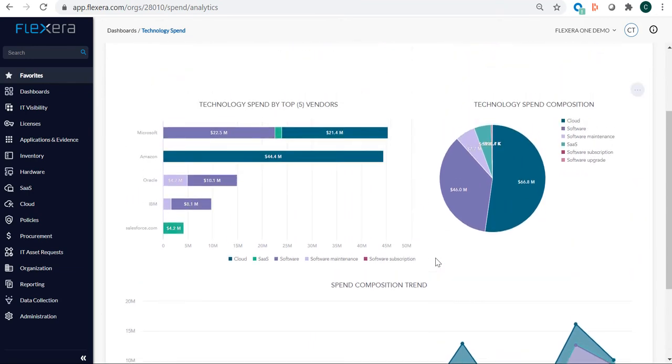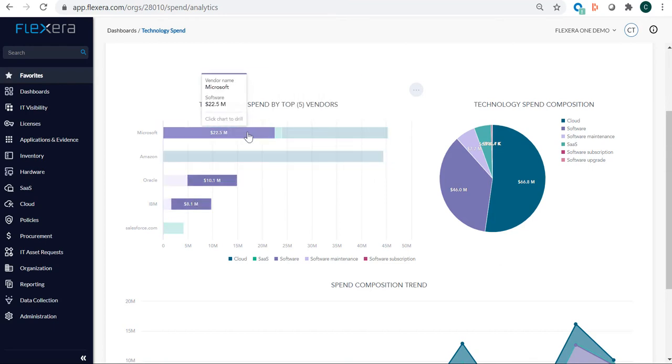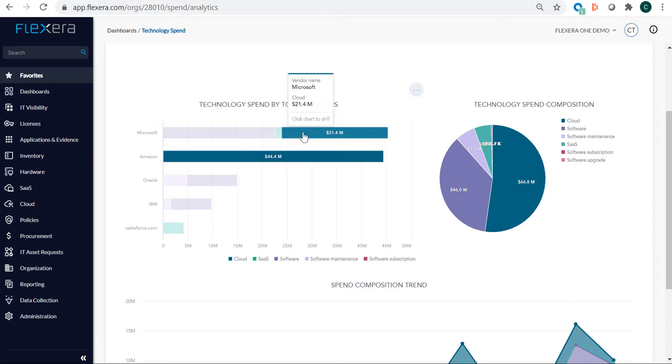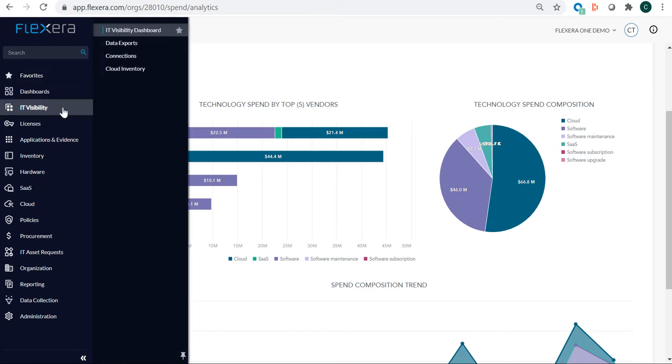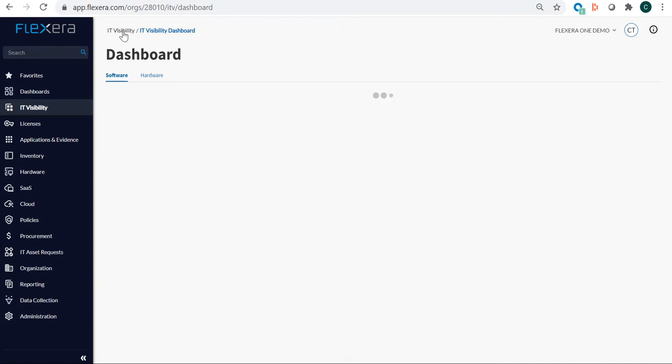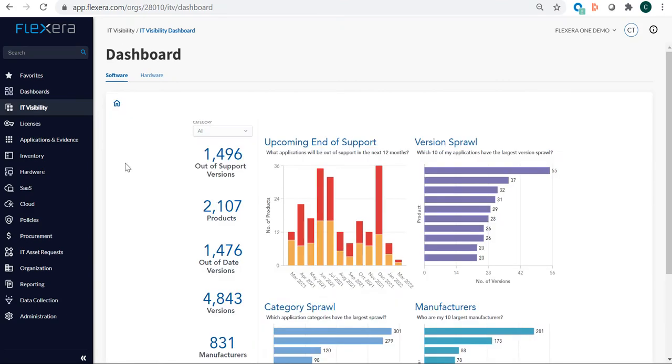We can see our top 5 vendors, and we see Microsoft is our number 1 vendor, then Amazon AWS. Here we can see that software comprises $22.5 million of our Microsoft spend, and cloud is around $21 million. So the composition is predominantly software, then cloud, then SaaS. The other thing it shows is that Microsoft is a very important vendor to the company. Microsoft is our largest vendor, so we need to have good insights for our upcoming renewal.